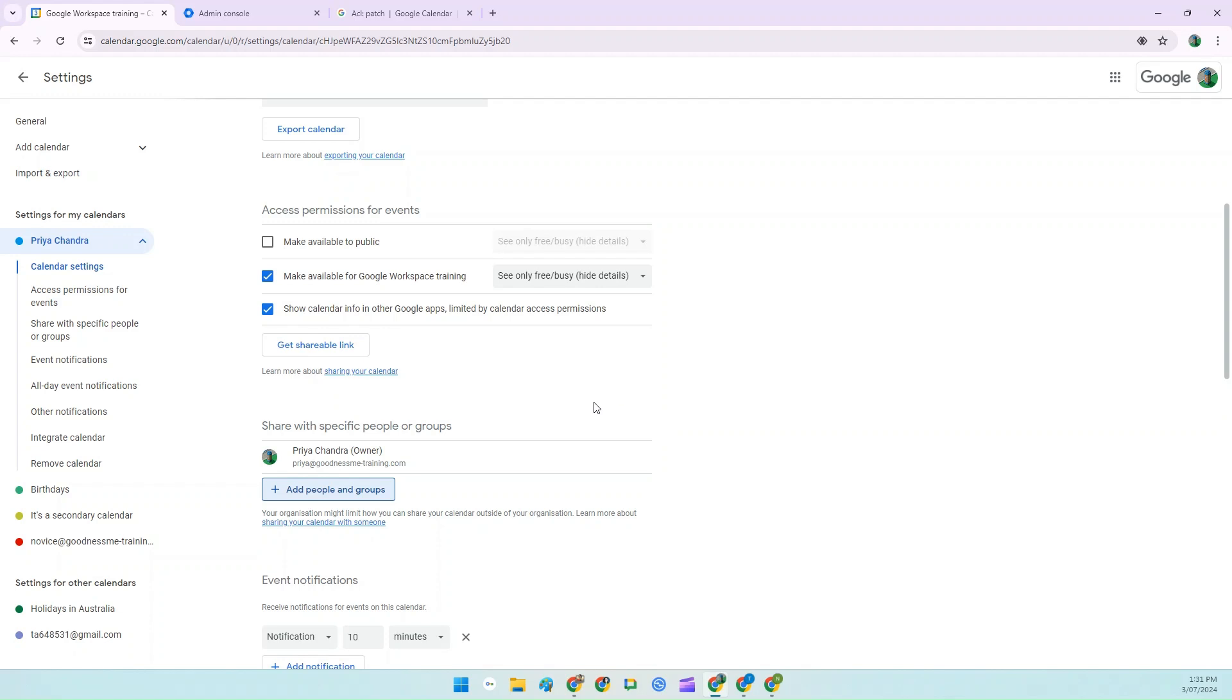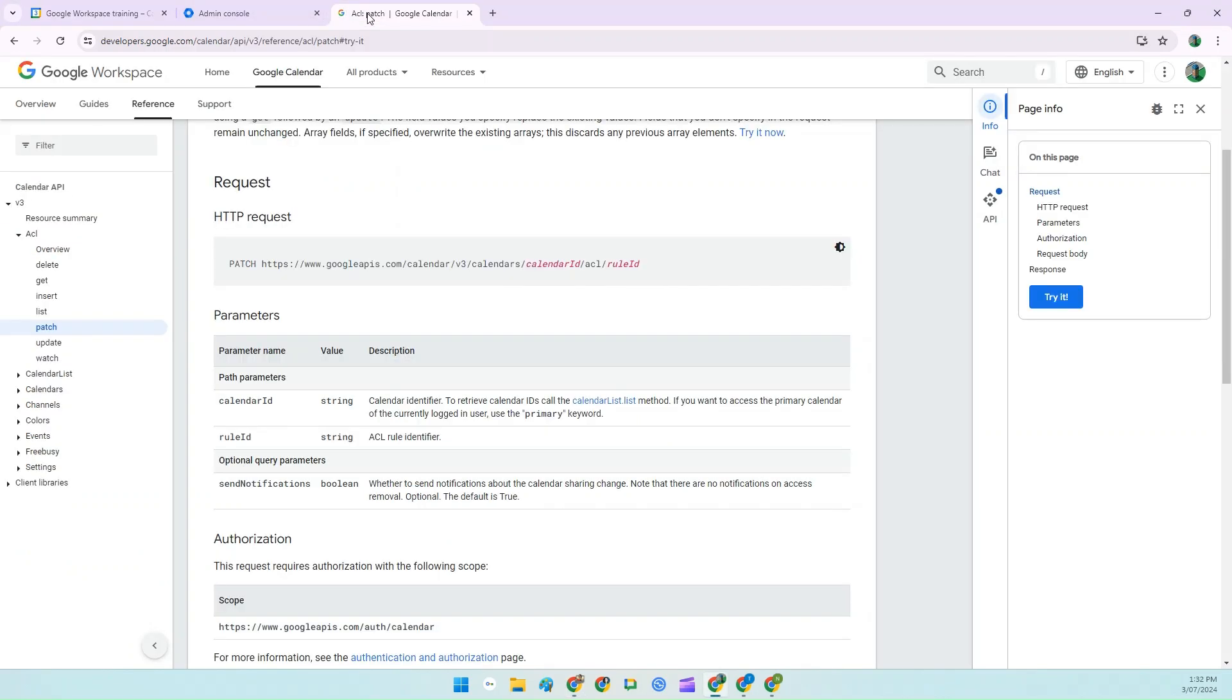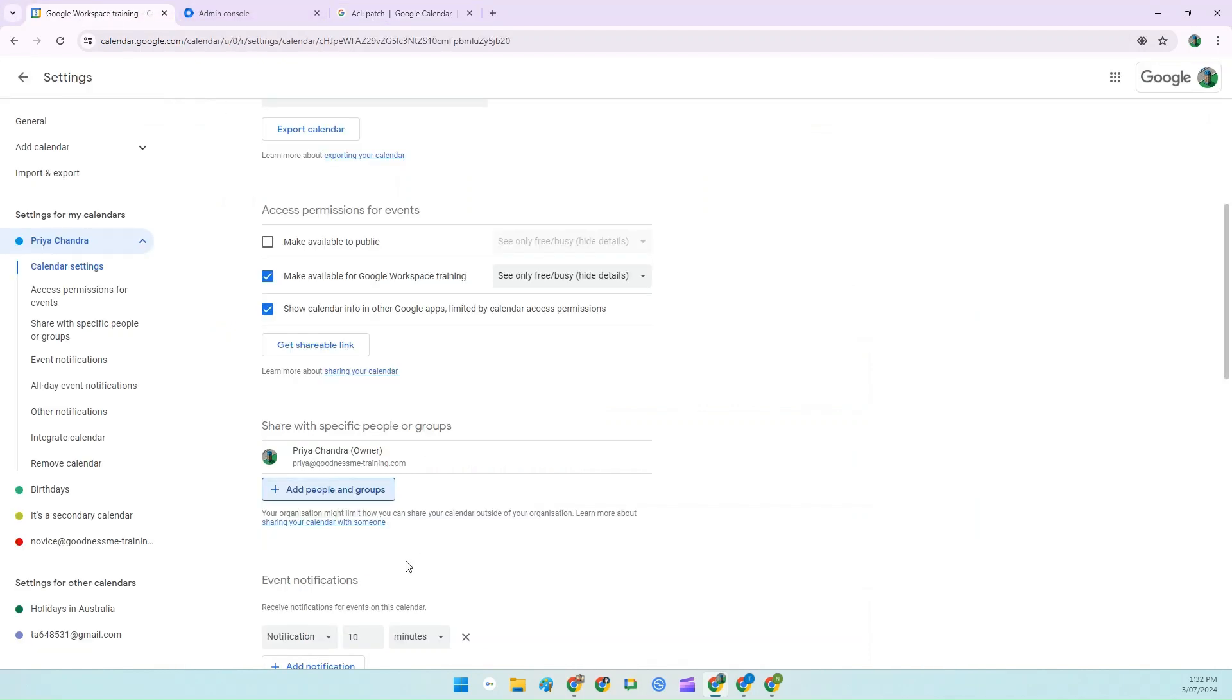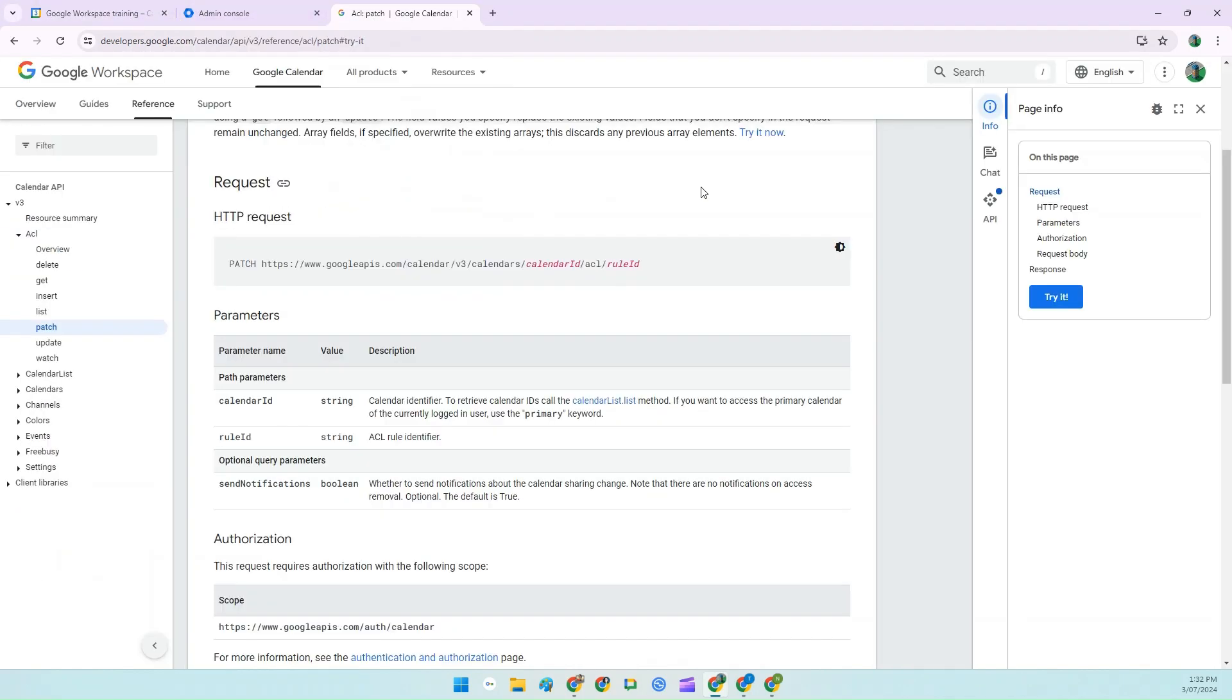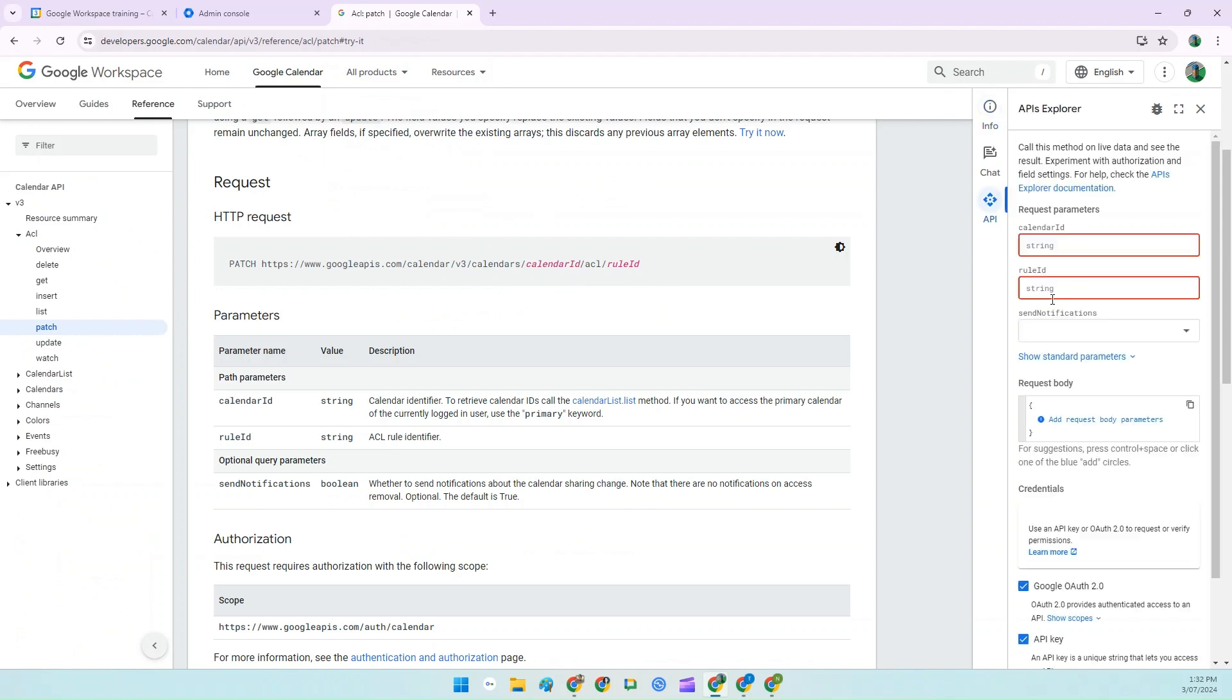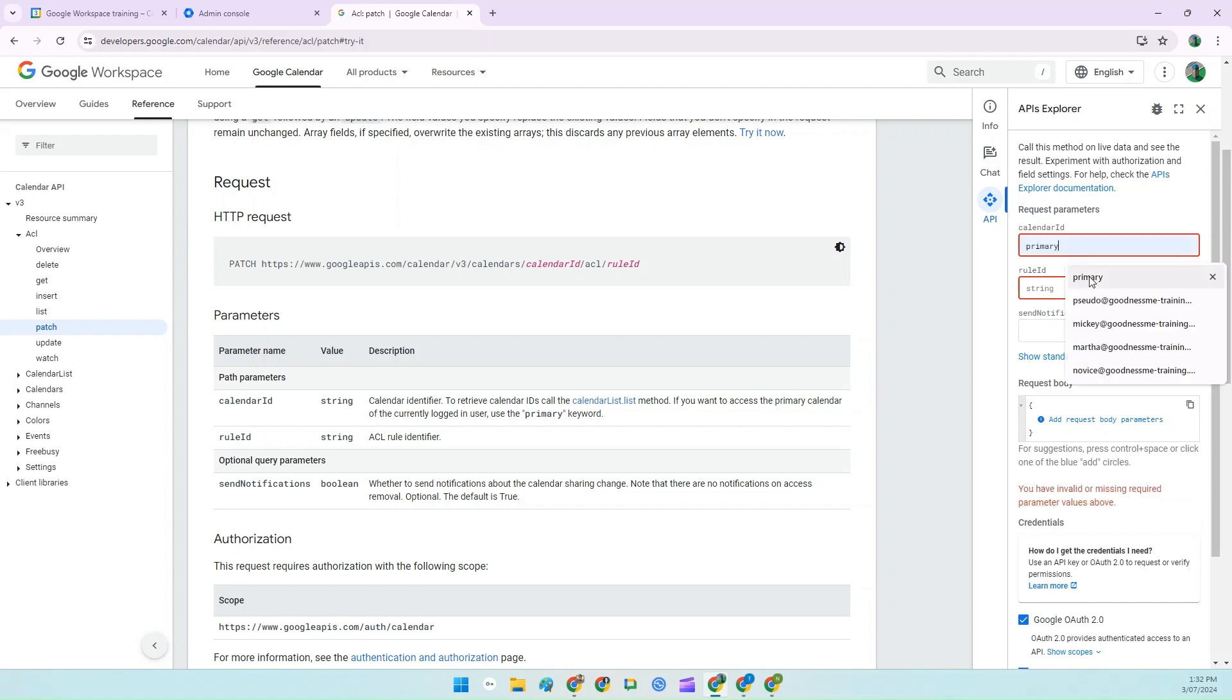So the first thing you're going to do is open a browser tab. And yes, this link is in the description, so you can just copy and paste it. This is basically a way for you to talk to the back end of Google Calendar. Then on the right hand side of the window, click try it. And then type the word primary in the calendar ID field.